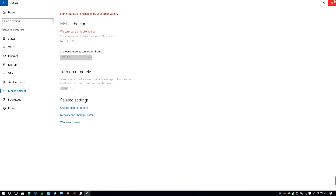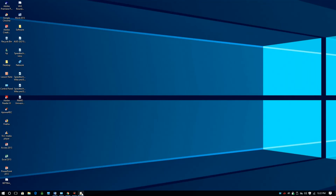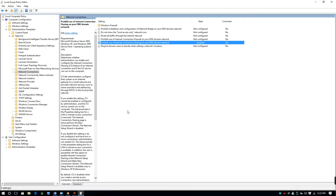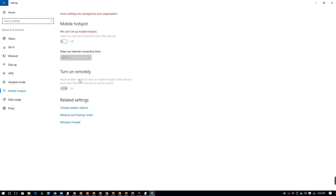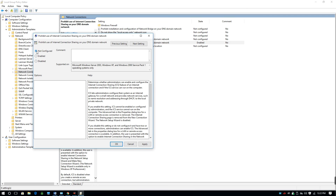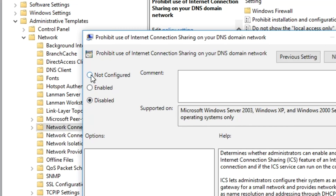Follow the same procedure to enable the Mobile Hotspot on your Windows 10 computer. Note that if your Mobile Hotspot is unable to be switched on or off, it means the setting to prevent you from switching it is already enabled. In this situation, the right option to select is Disabled or Not Configured.